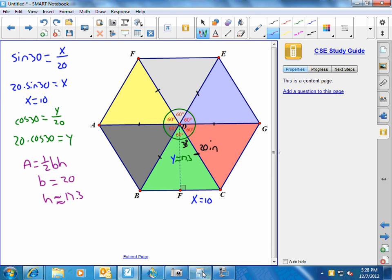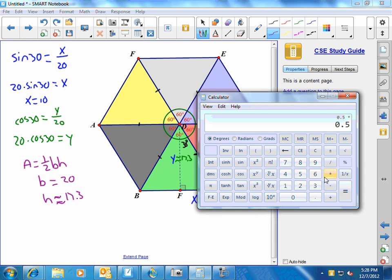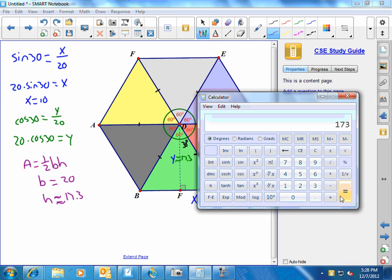So I'm going to multiply that all together. So I've got one-half, or 0.5, times the base, which we said was 20, times the height, which is approximately 17.3. Okay. And that's equal to 173.